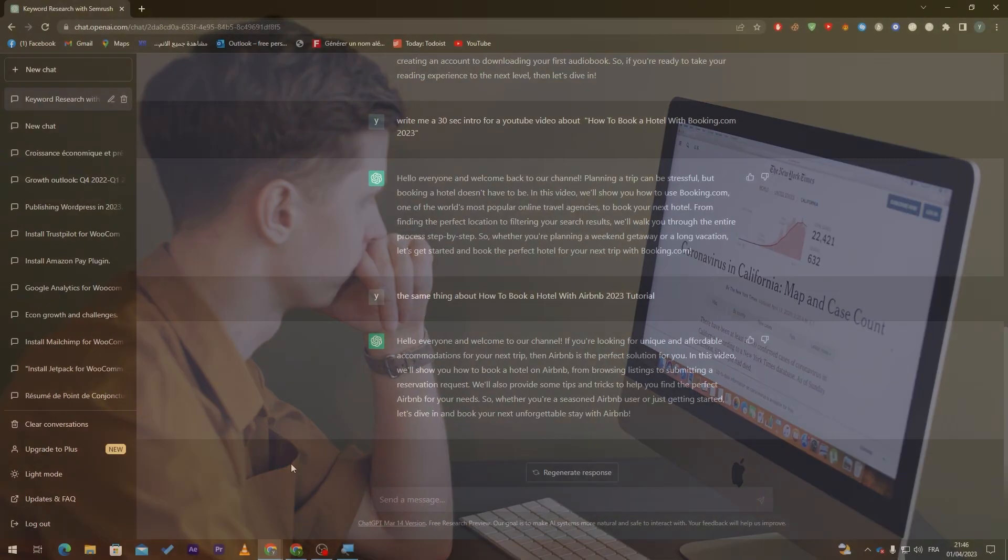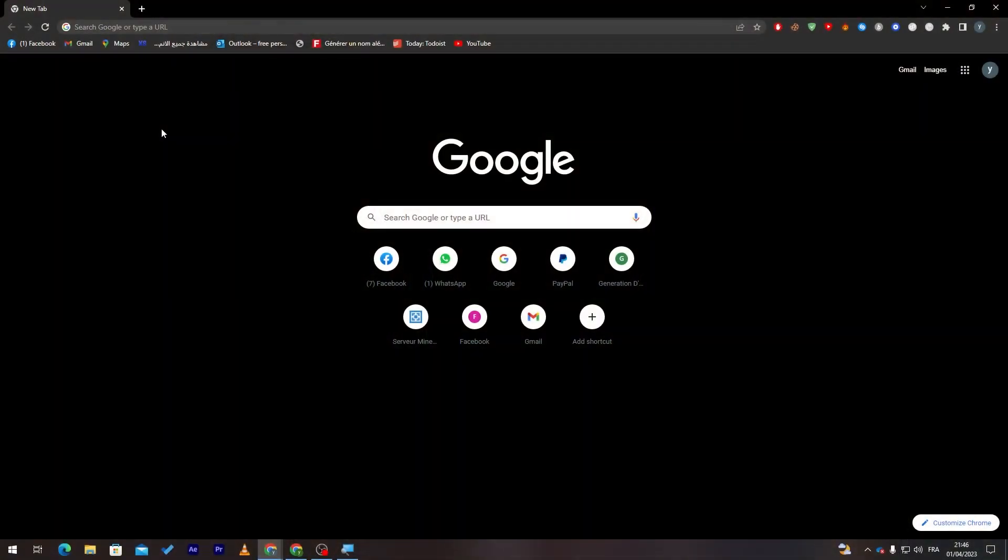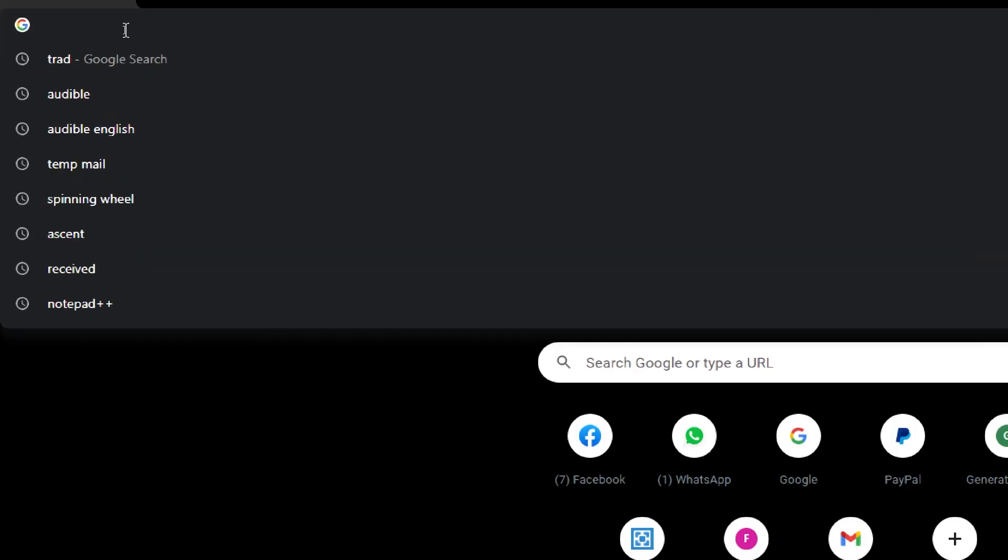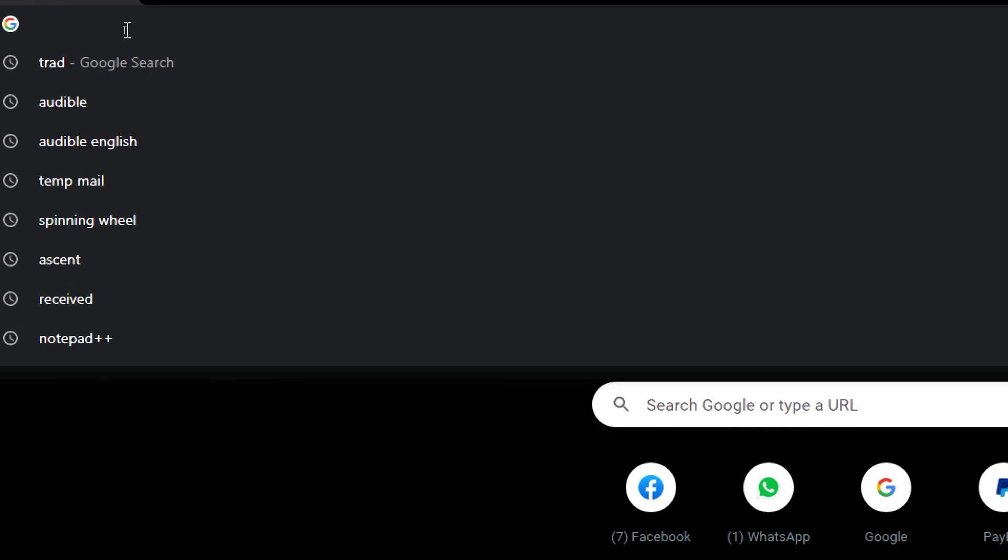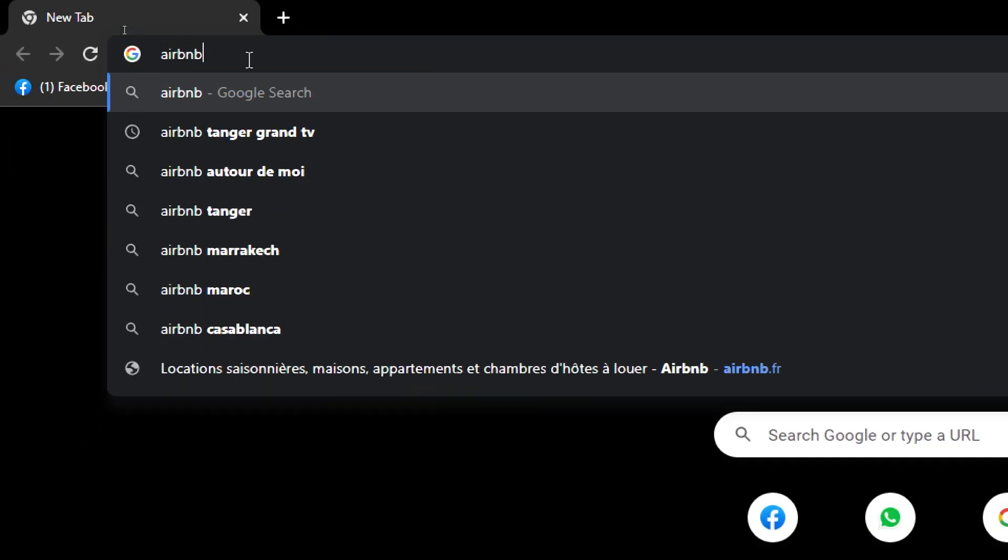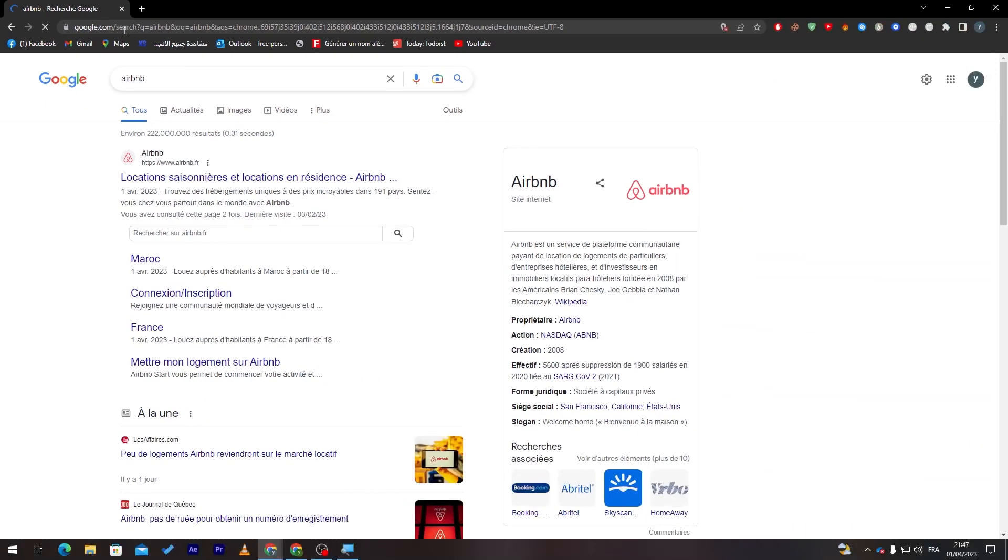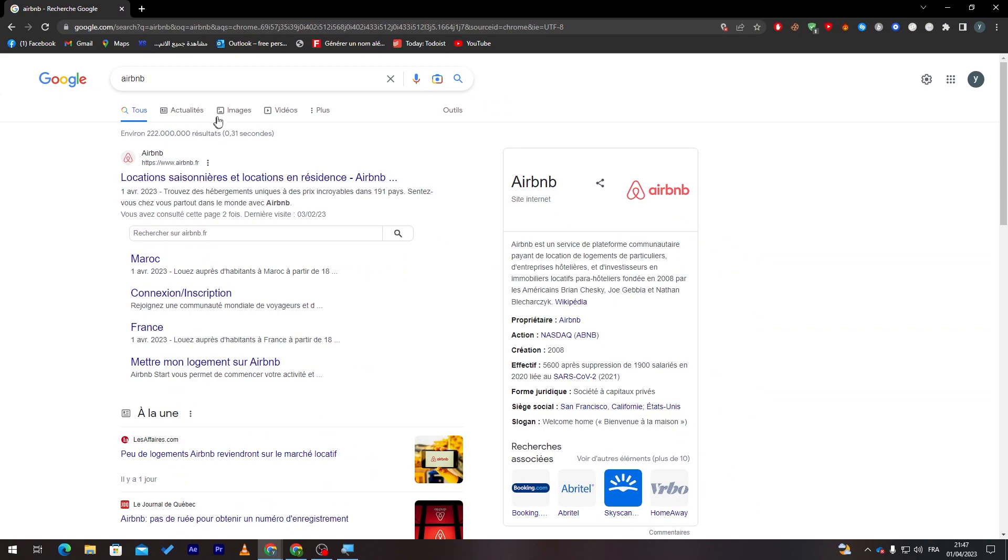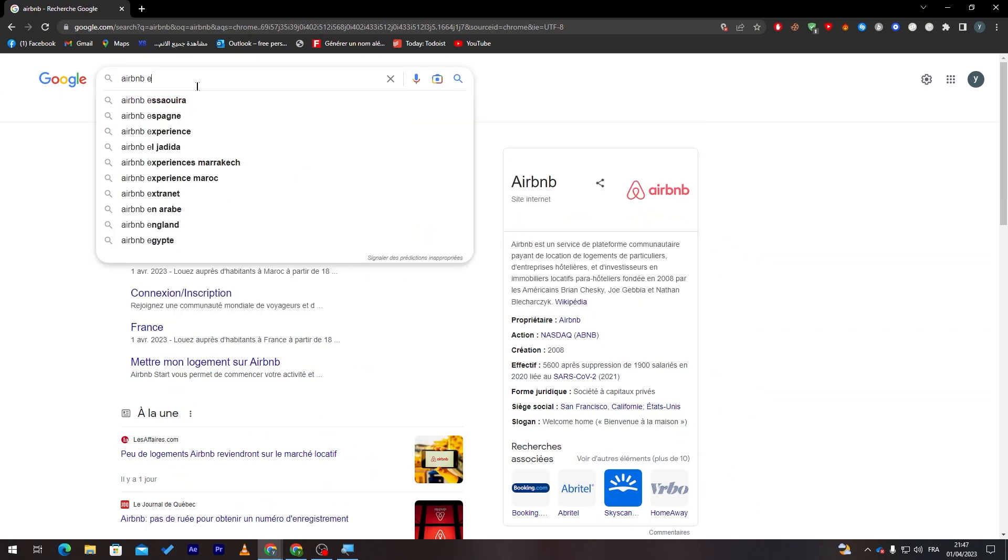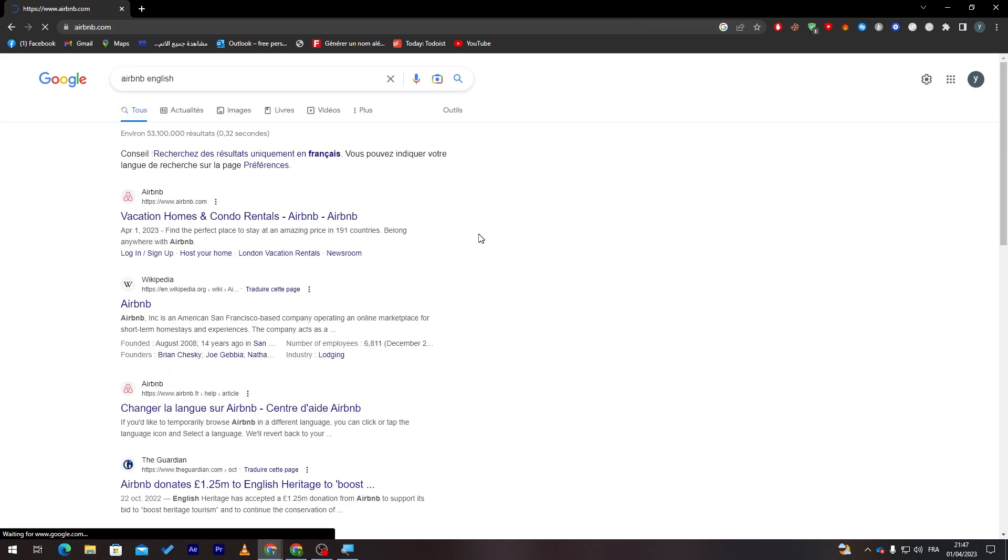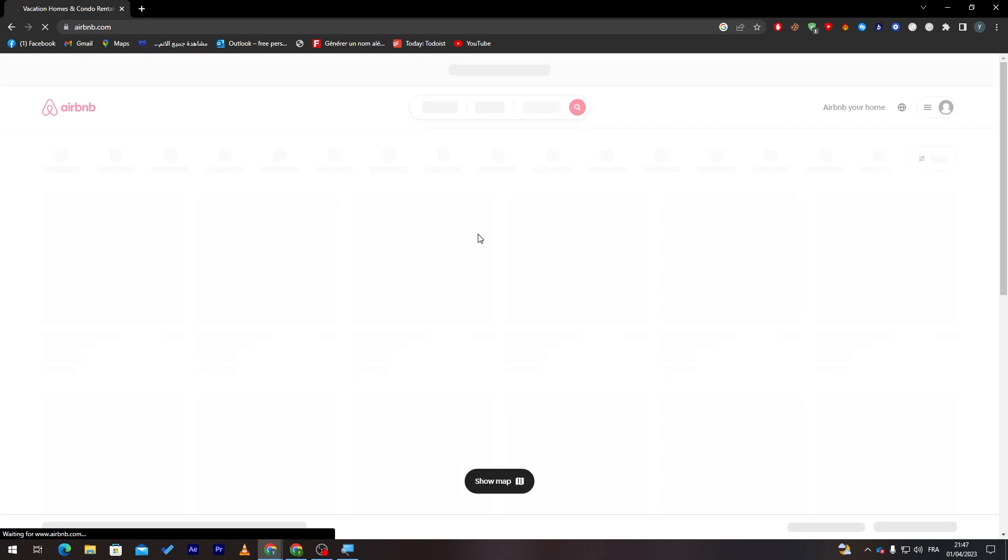Now all I want you to do is launch your browser. This is the first step. After that, go ahead and click on the URL section and search for Airbnb. Now as you can see, this is the website. Let me just turn it into English and here it is.